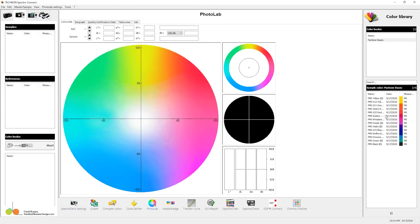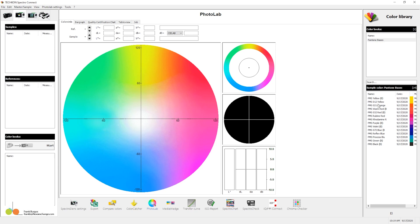Now what this is, these are the Pantone base colors that make up the majority of your other Pantone colors, your numbered colors like 185 red, 286 blue, that sort of thing. So I'm going to use this, and I'm going to plot.